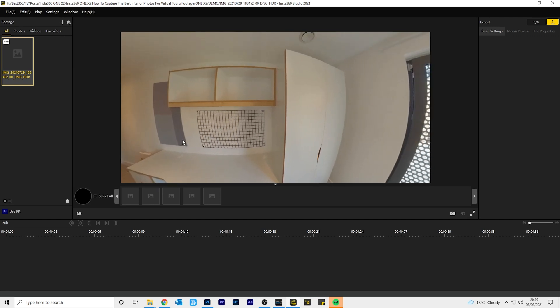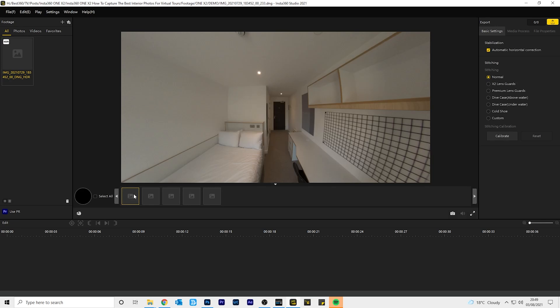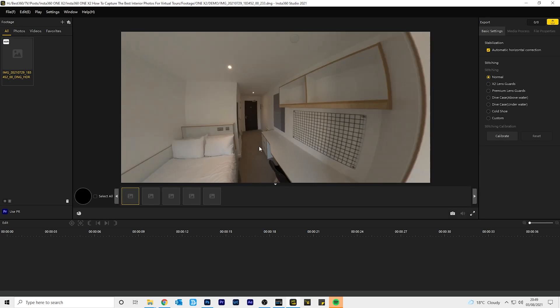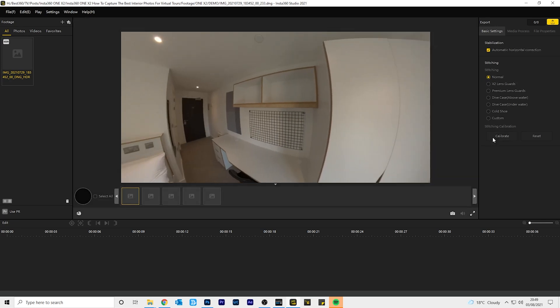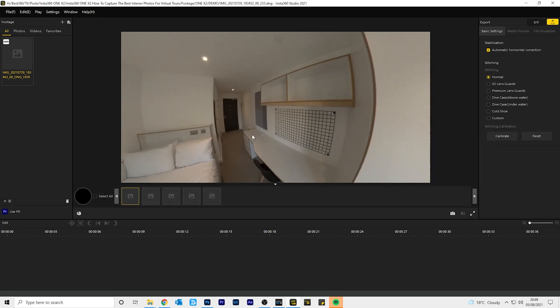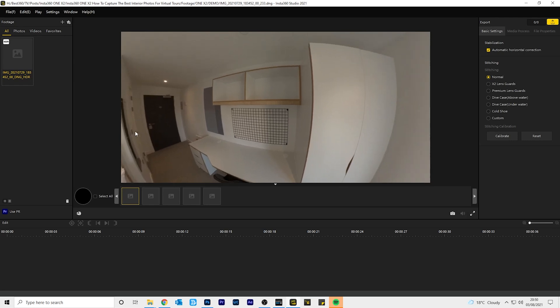Sometimes the stitching is not perfect. Luckily there is an easy fix. Double click the first photo and click calibrate. This will fix the stitch line errors. Now the ghosting effect has disappeared.